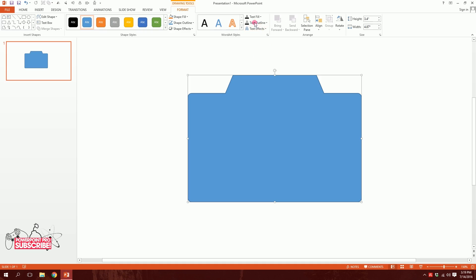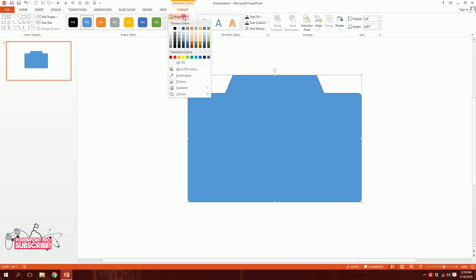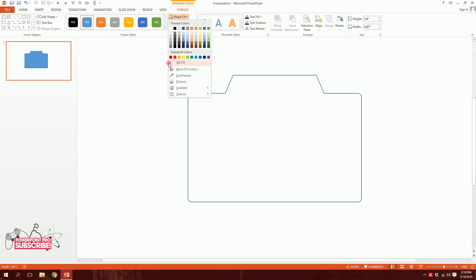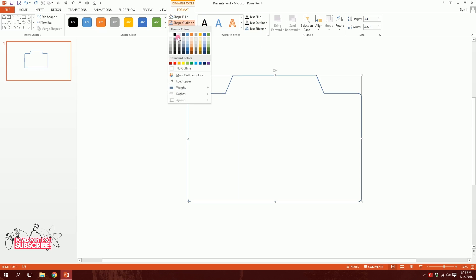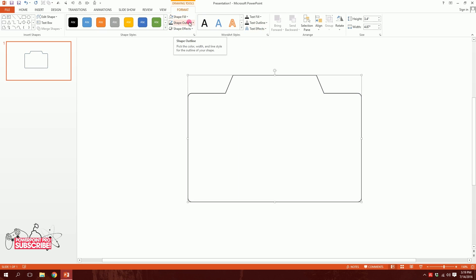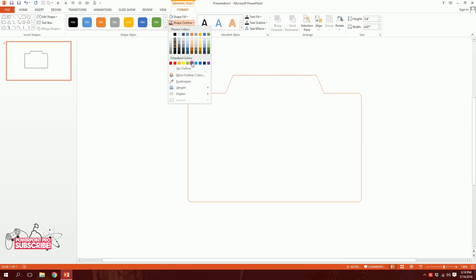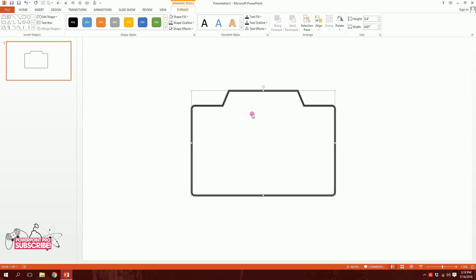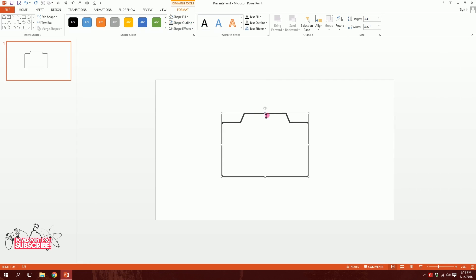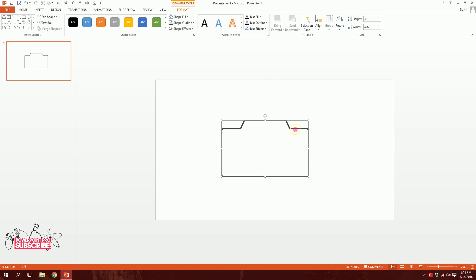For the next part, I will go to Shape Fill and make it no fill, then go to Shape Outline and make it 25% lighter black color. Then I'll go to Shape Line again, go to Weight, and make it one and a half points. I'll zoom out — so I have my camera icon pretty much ready.